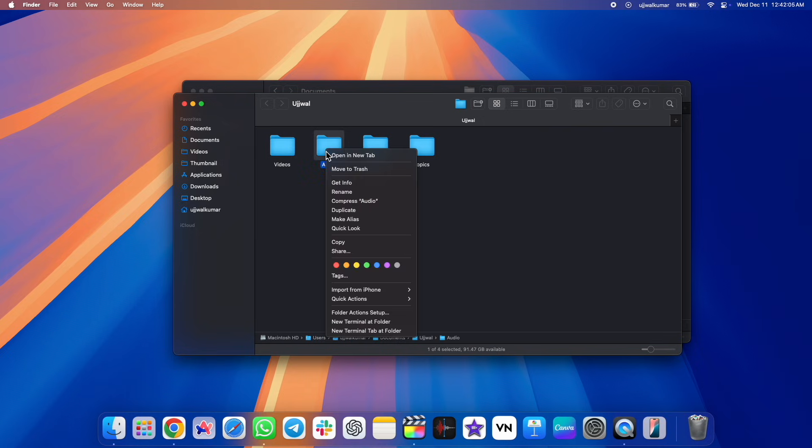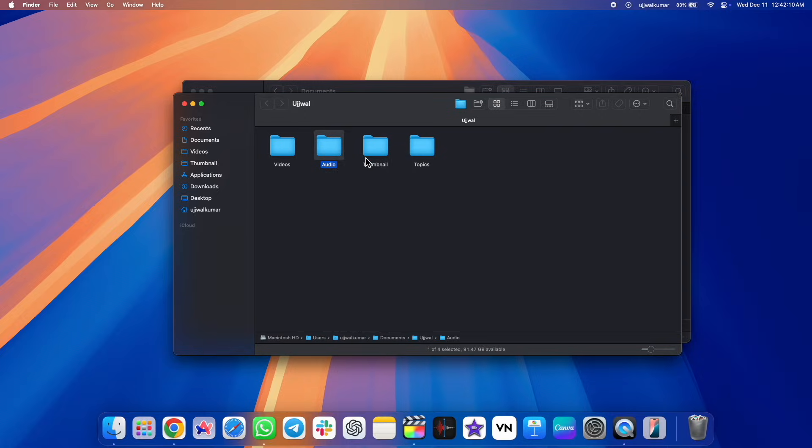Now whenever you try to open a new folder, you will get the option to open that folder in a tab.